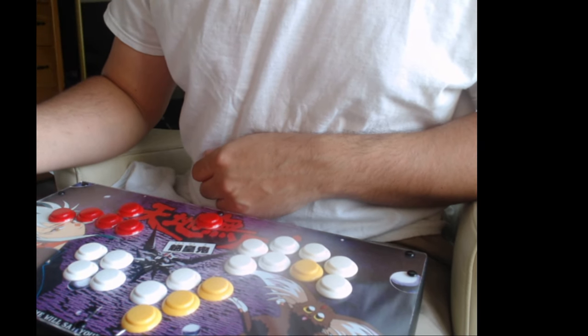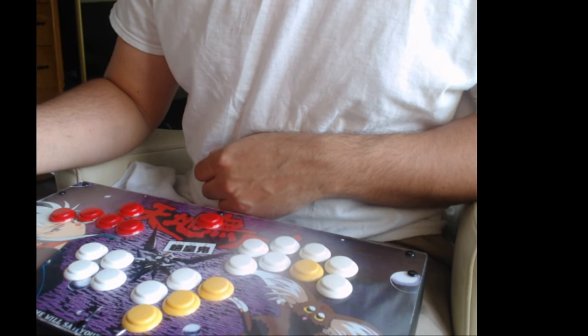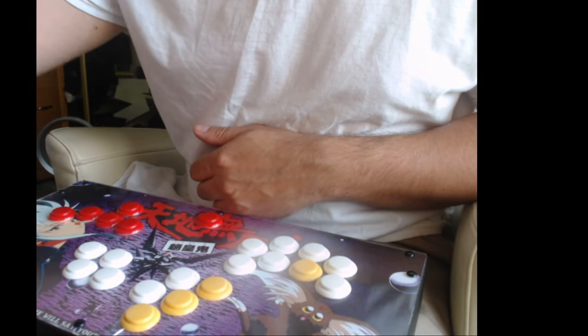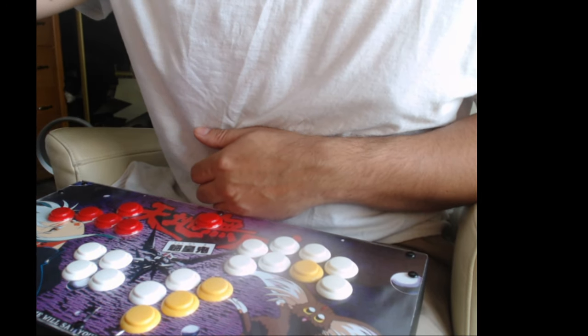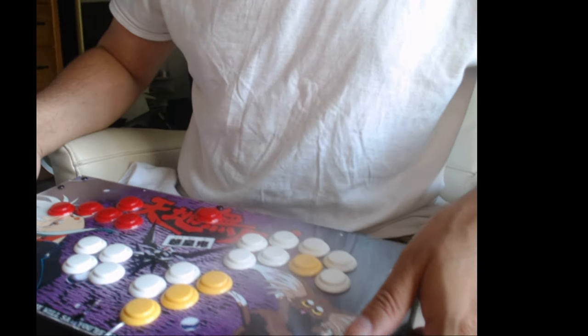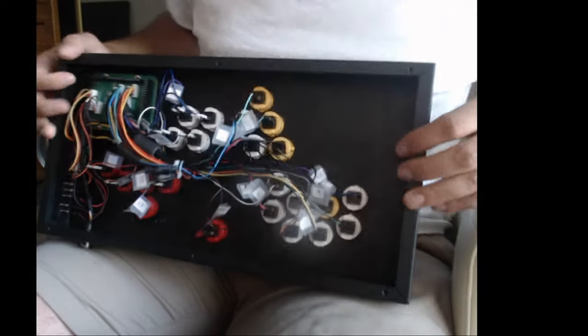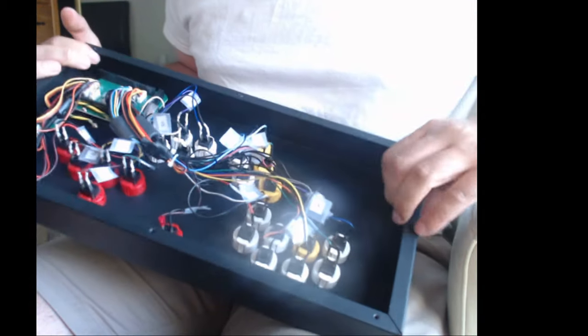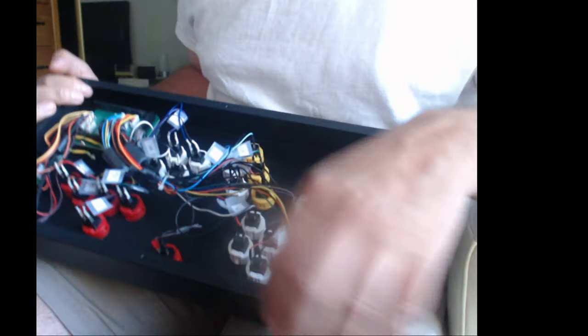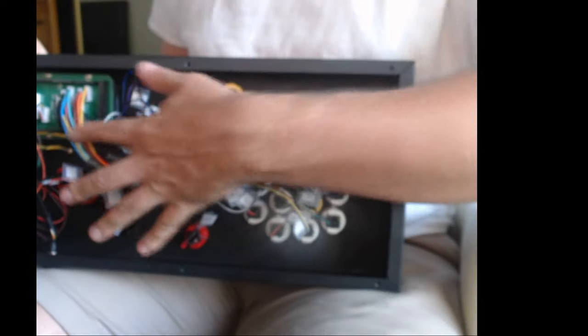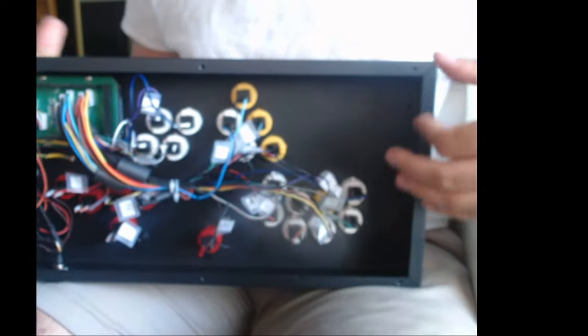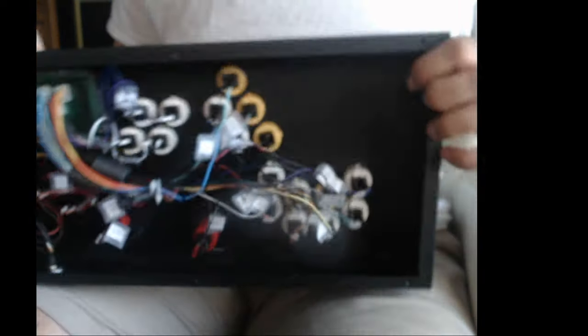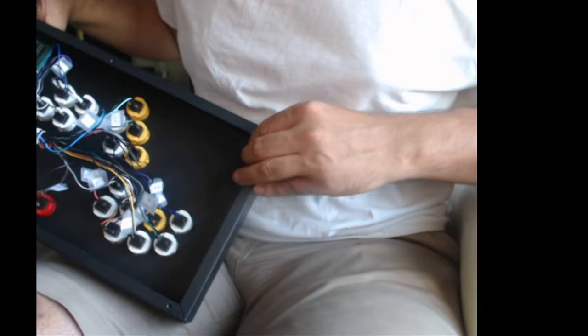So there you go, guys. Yes, that is kind of how you can go about removing your buttons. And also, lastly, if you want to remove your plexi, make sure that you're going to have to remove all the buttons because the buttons help hold the plexi on the front.